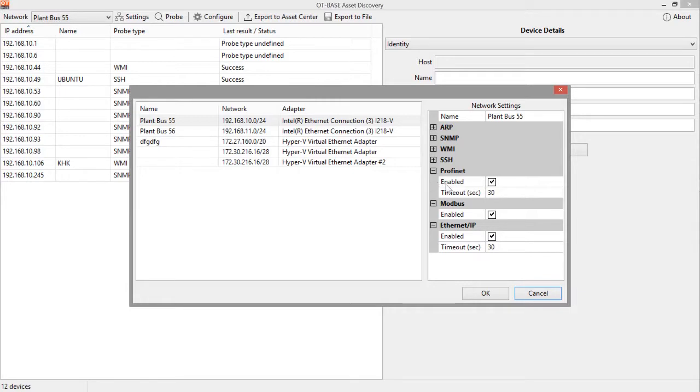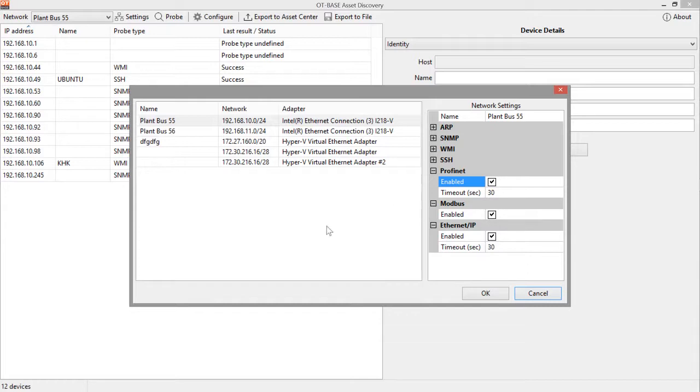Next is PROFINET. If you don't have any PROFINET devices in your installation, you would simply disable this setting.